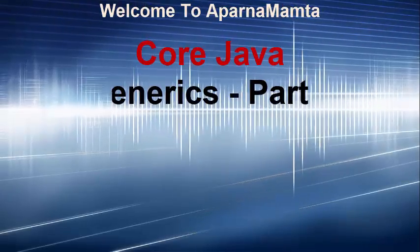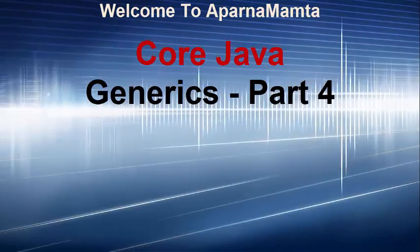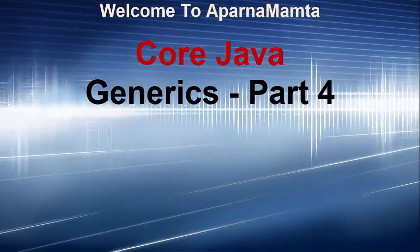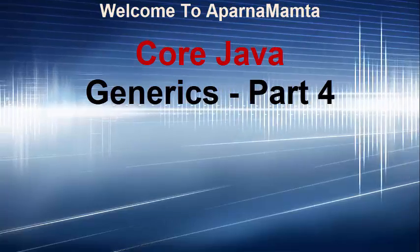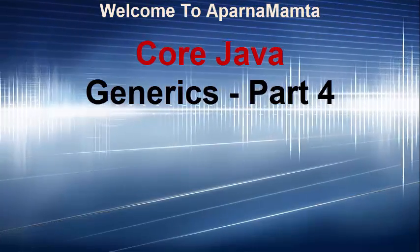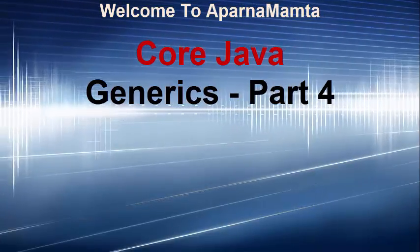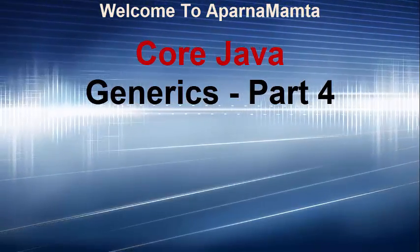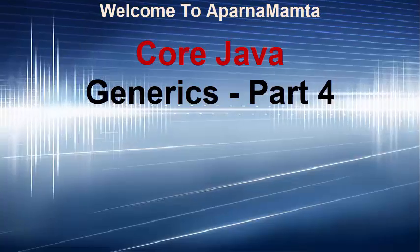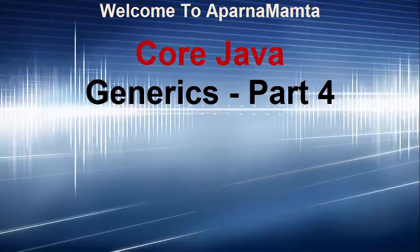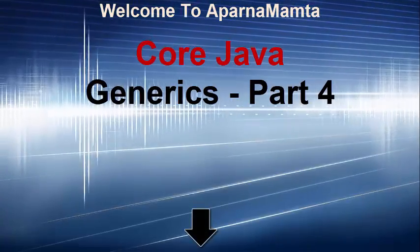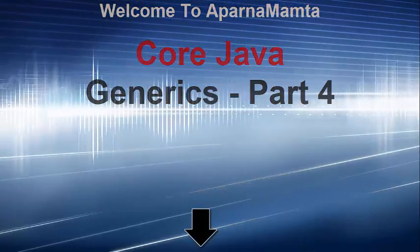Hello friends. This video is continuation of generic part 3. You need to watch part 1, 2 and 3 to have better understanding of generics. Link is provided in the description box.